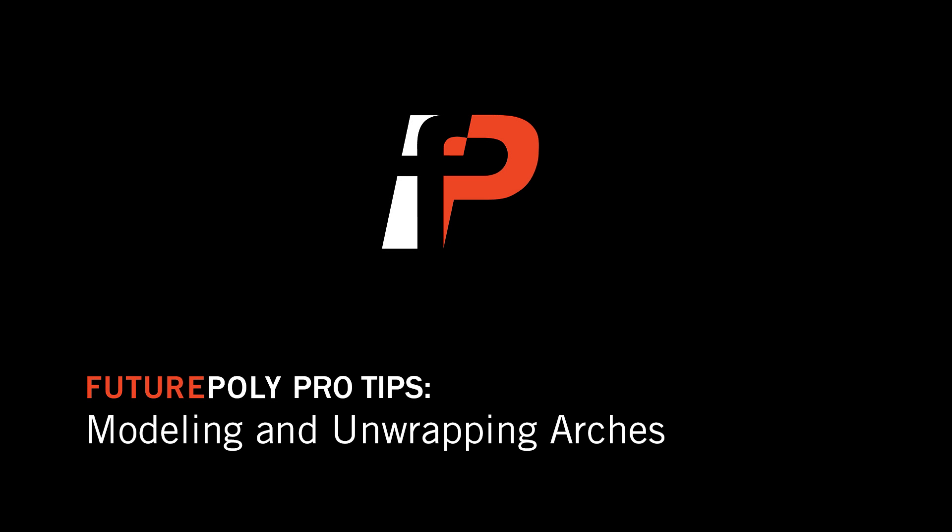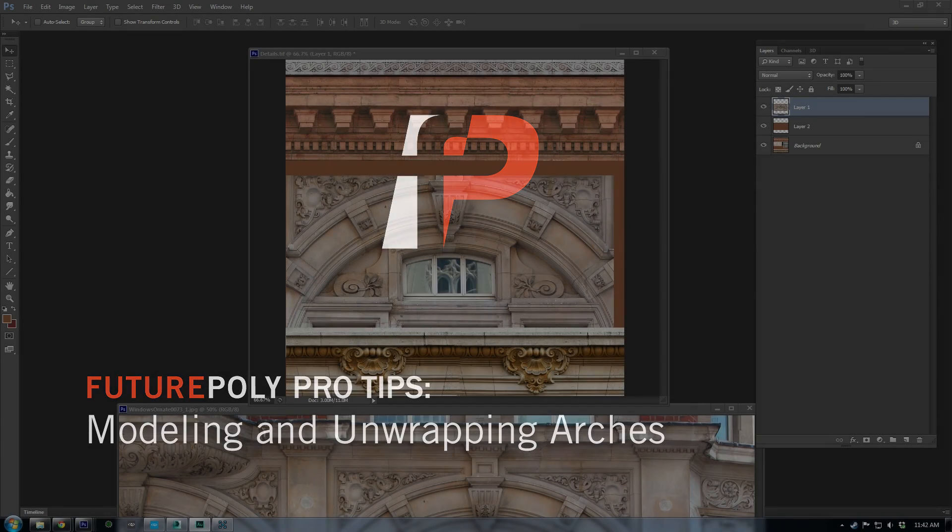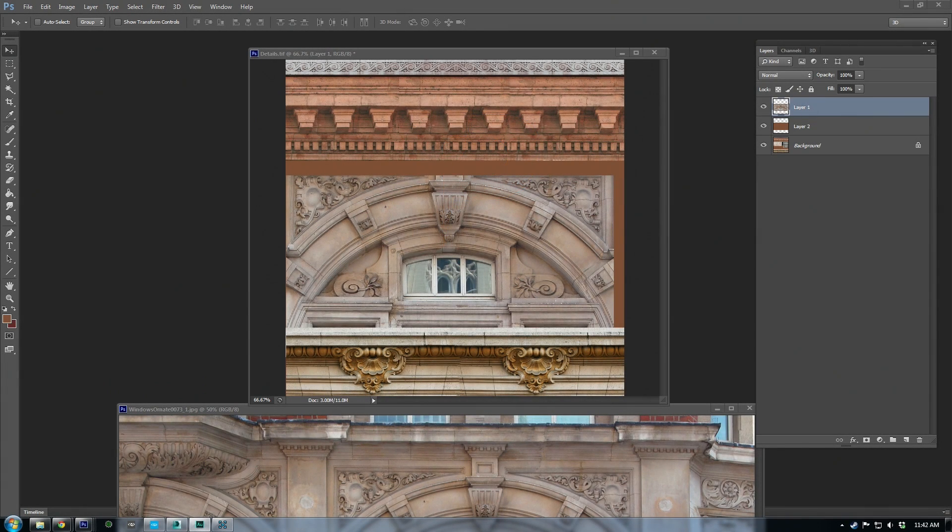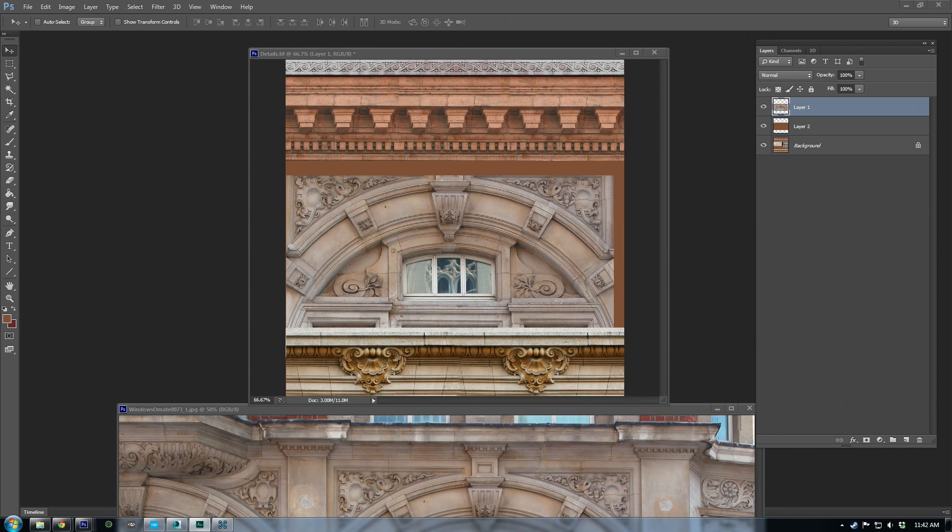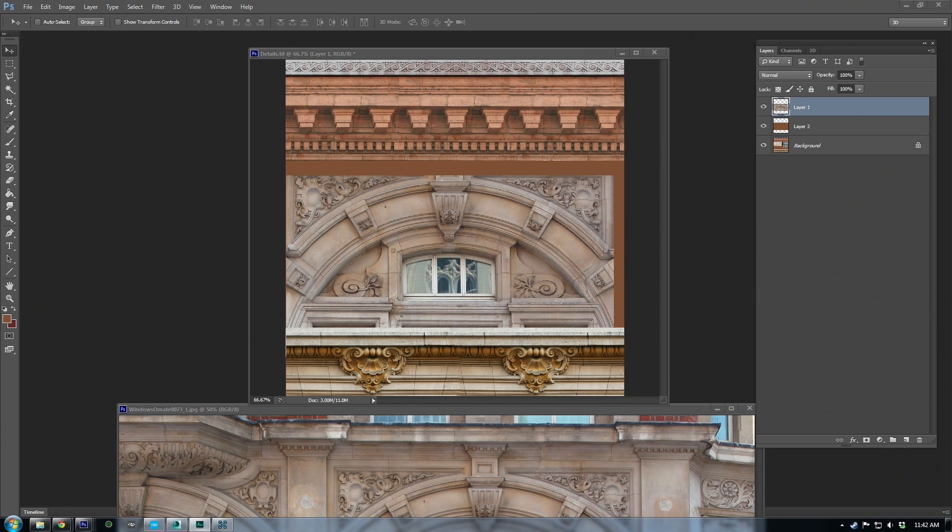Hello everybody. So I wanted to start a new series of just quick tips. I'll call it Future Poly Quick Tips, where we just have little lessons that are in five to ten minutes explaining things that students have troubles with. Now one of the issues when we're doing our architecture assignment is handling arches, so I wanted to give a couple pointers for that.